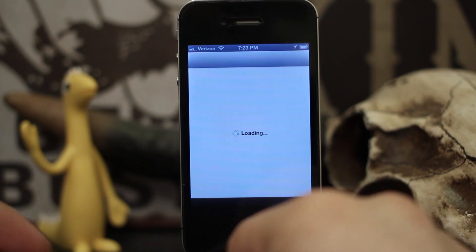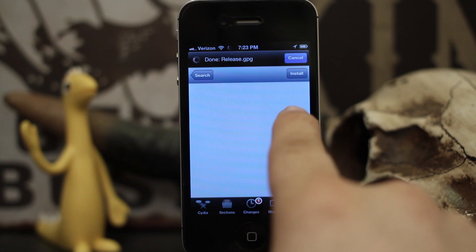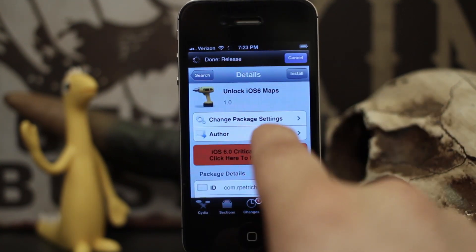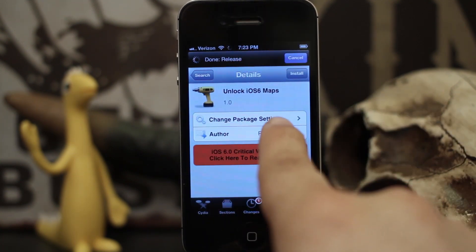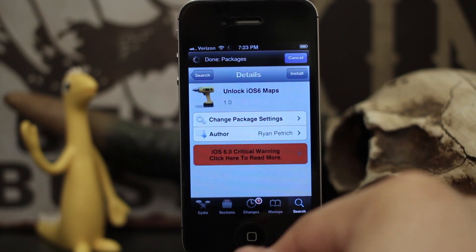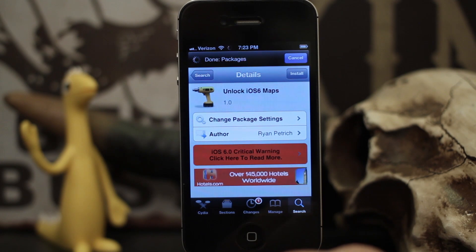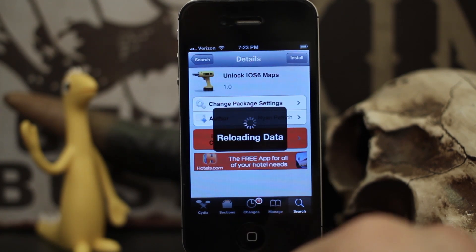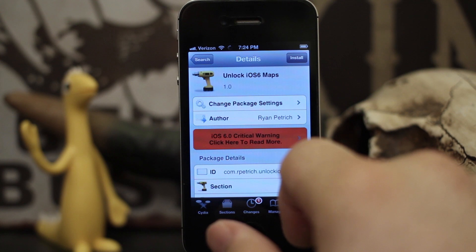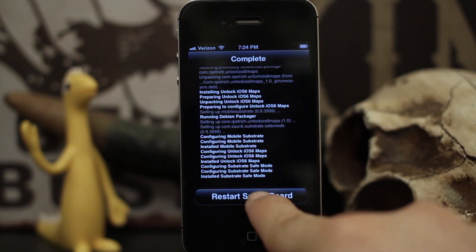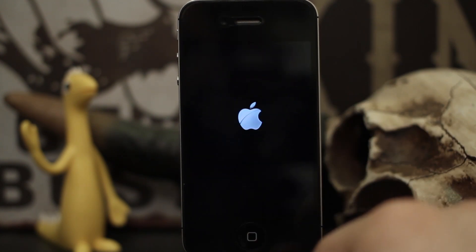That tweak is called Unlock iOS 6 Maps, and it's created by Ryan Petrich. I'm going to show you how it works and we're going to get it installed. As you can see it's right here, it is in the Big Boss repo, and it is 100% free — which is pretty cool. Let's go ahead and get this installed and then check out our new Maps application. We'll restart the springboard.